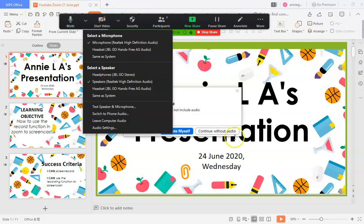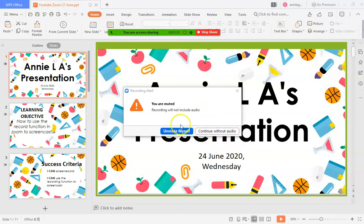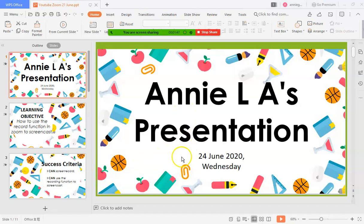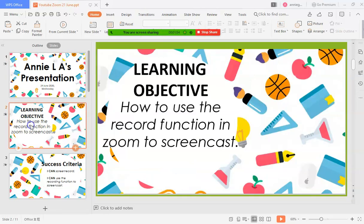Okay, so that's done. Okay, so let's try. Okay I'm gonna show you the end product so that we can test whether this hack works or not. So this is Annie LA, welcome to Annie LA's presentation, the 24th of June 2020, Wednesday. So our learning objective is how to use the record function in Zoom to screencast.